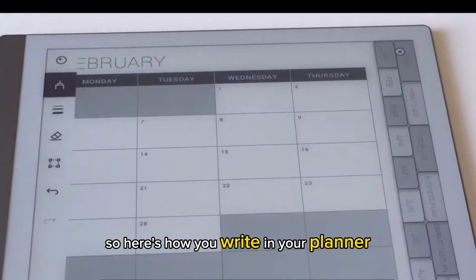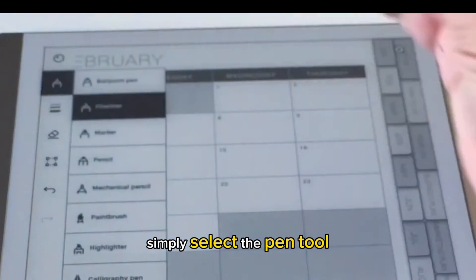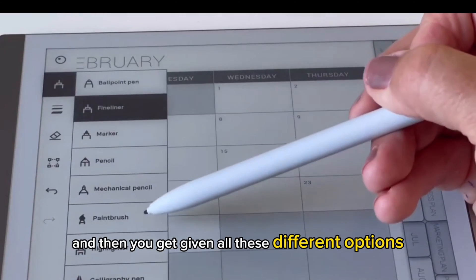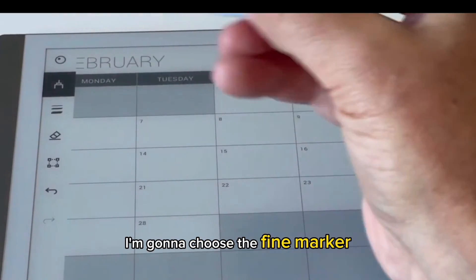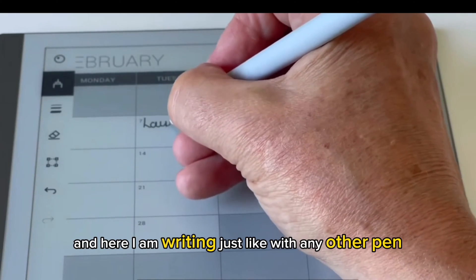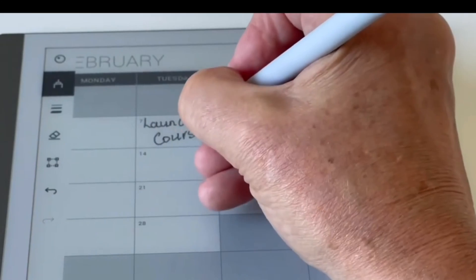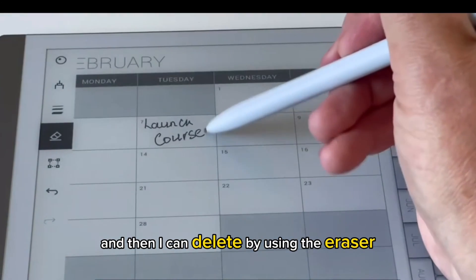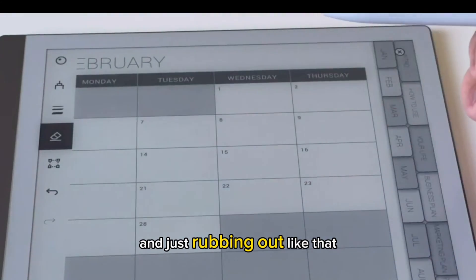Here's how you write in your planner. Simply select the pen tool and you get given all these different options of different types of pen. I'm going to choose the fine marker. Here I am writing just like with any other pen. Then I can delete by using the eraser and just rubbing it out like that.